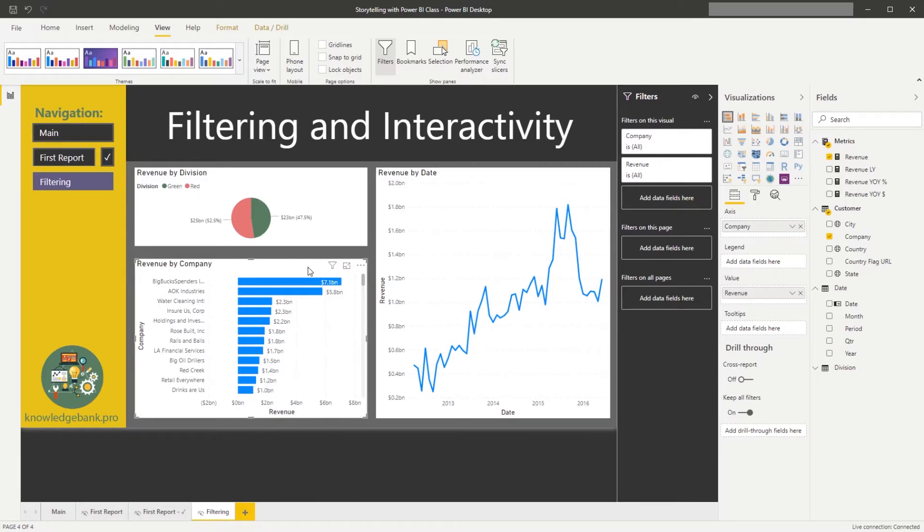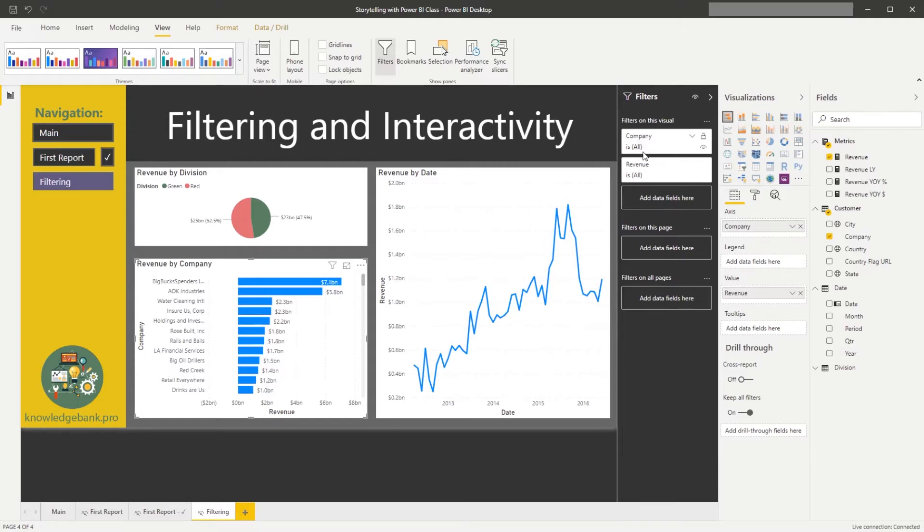Because this chart is created by using company and my revenue, these two by default are added to the filter conditions.